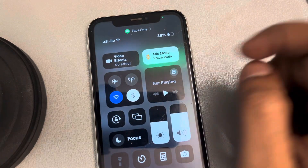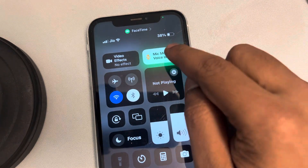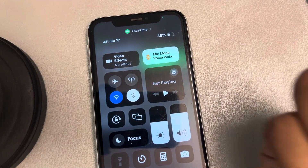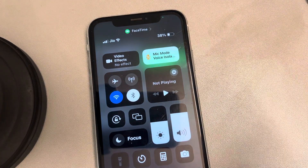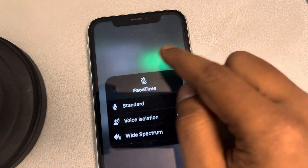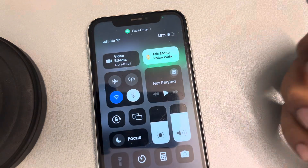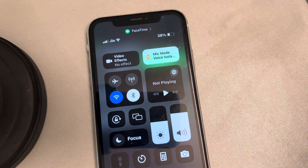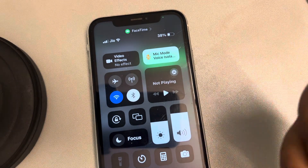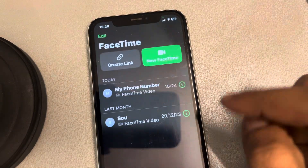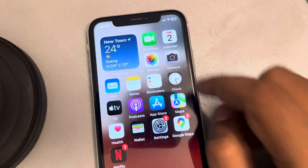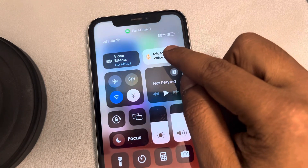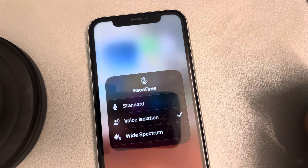The apps compatible to select mic modes must be open — whether you are trying to do it on a WhatsApp call or on FaceTime. Open those apps first, and then this option will appear in the Control Center and you can select it.